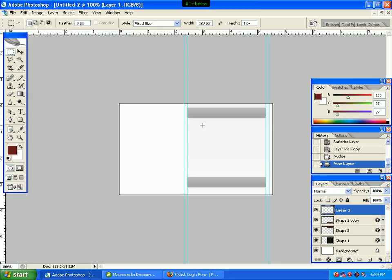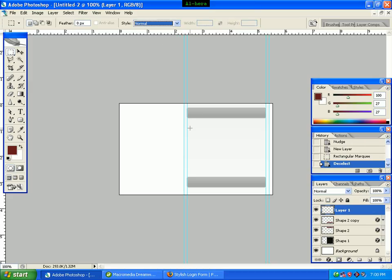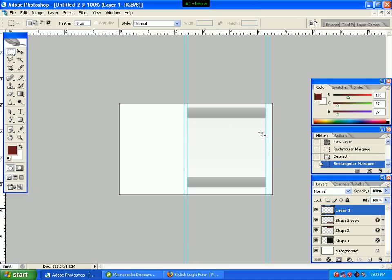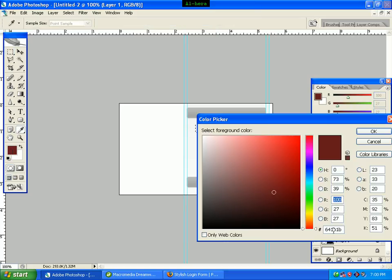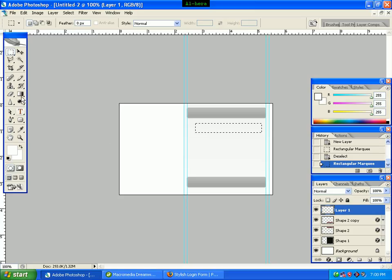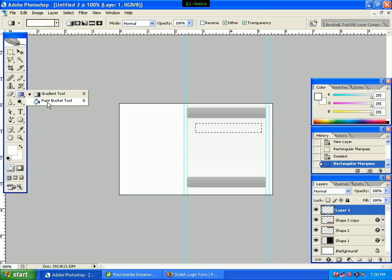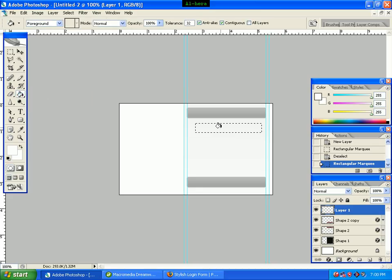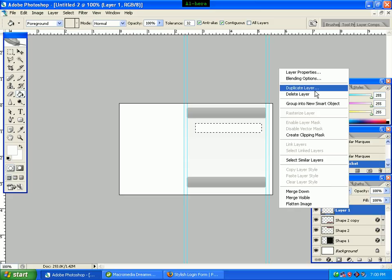We select the box here. We click the fixed size, then the normal size. We select the box. We click the foreground color and the color code FF. We click the OK button. We click the gradient tool, then the paint bucket tool. We select the canvas and click the layer.